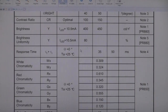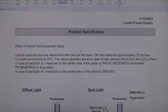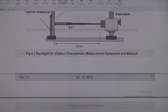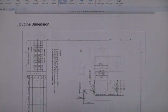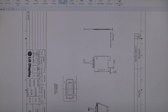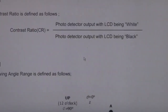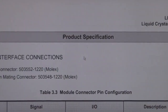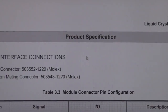Usually these LCD datasheets are full of optical characteristics that are of no interest whatsoever. The only other useful bit of information here is a drawing that tells you how the pin numbers relate to the actual connector, and it also tells you the manufacturer part number of the connector.